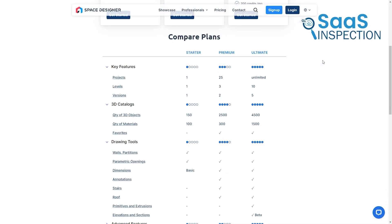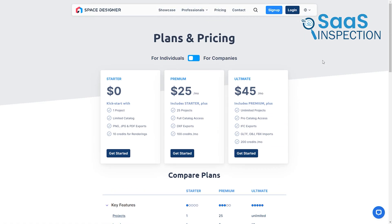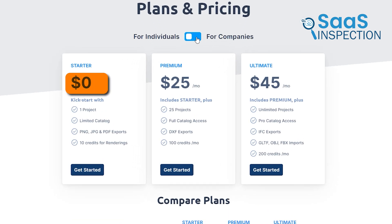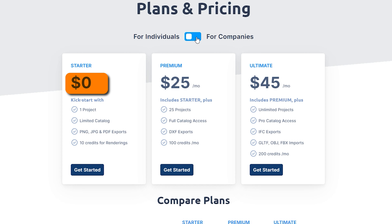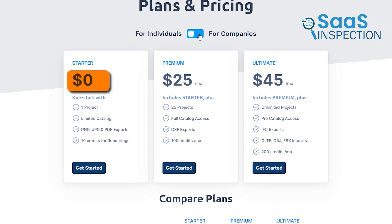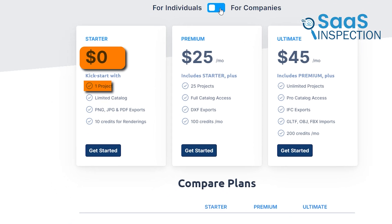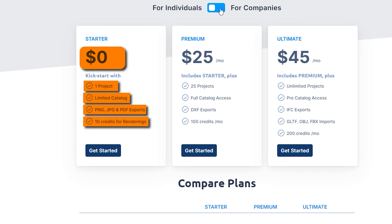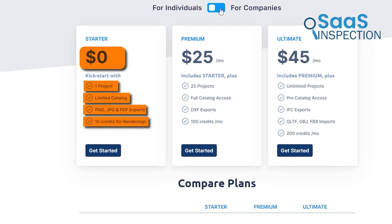When it comes to pricing, Space Designer 3D offers a range of options to suit different needs and budgets. The starter plan costs nothing and gives you a chance to dip your toes in the water. With this plan, you get one project to work on, access to a limited catalog of items, and the ability to export your designs as PNG, JPG, or PDF files. You also get 10 credits for renderings, which could be enough for a small project or to get a feel for the software.